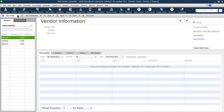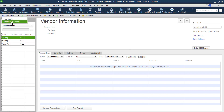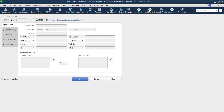Now let's go through how to create a new vendor. Click on New Vendor — you have two options: you can create one vendor at a time, or you can create several vendors at the same time, just like with customers. We'll discuss creating just one, since it is the same as the customer.